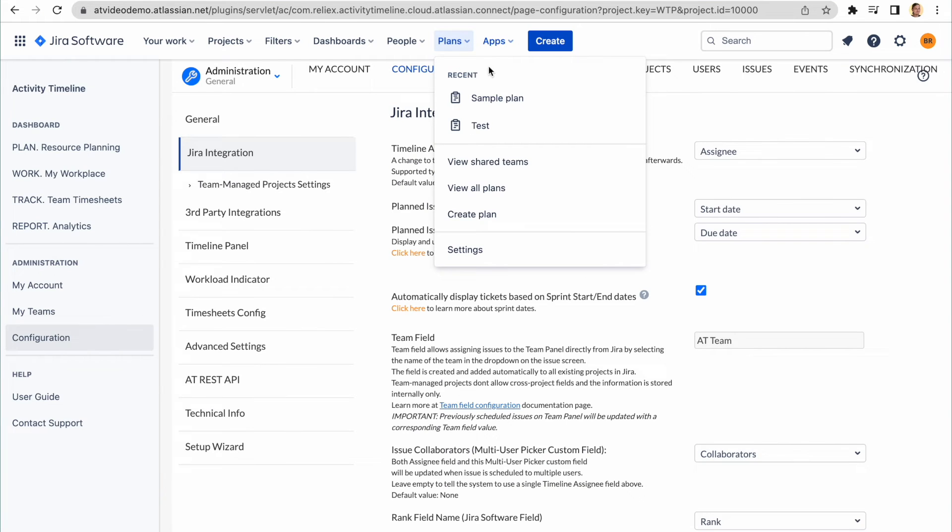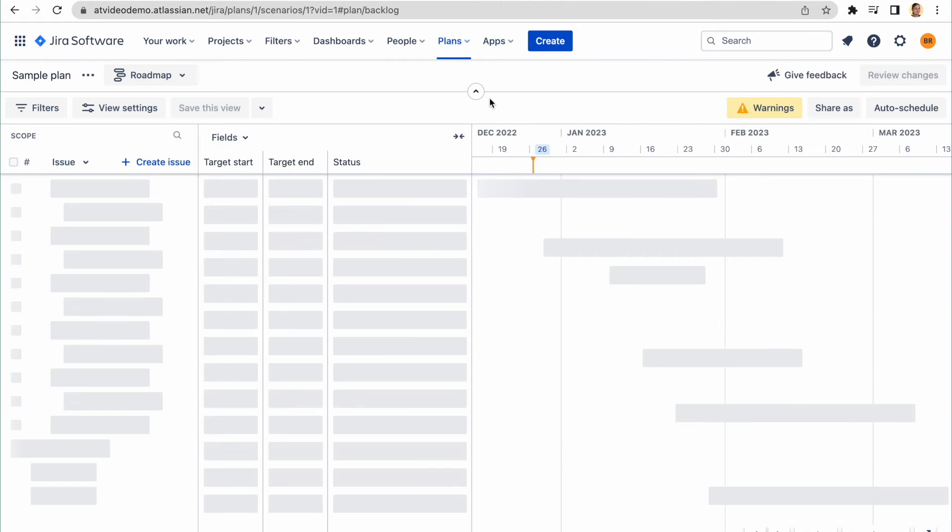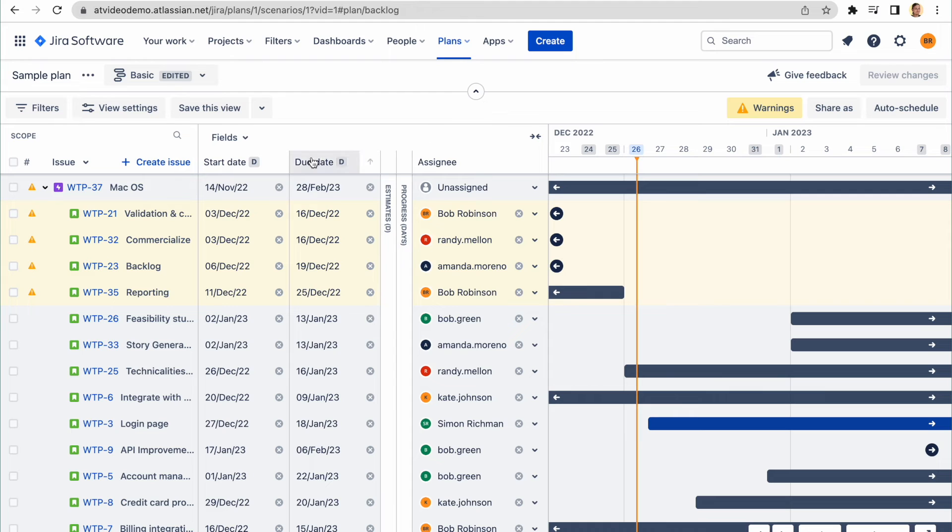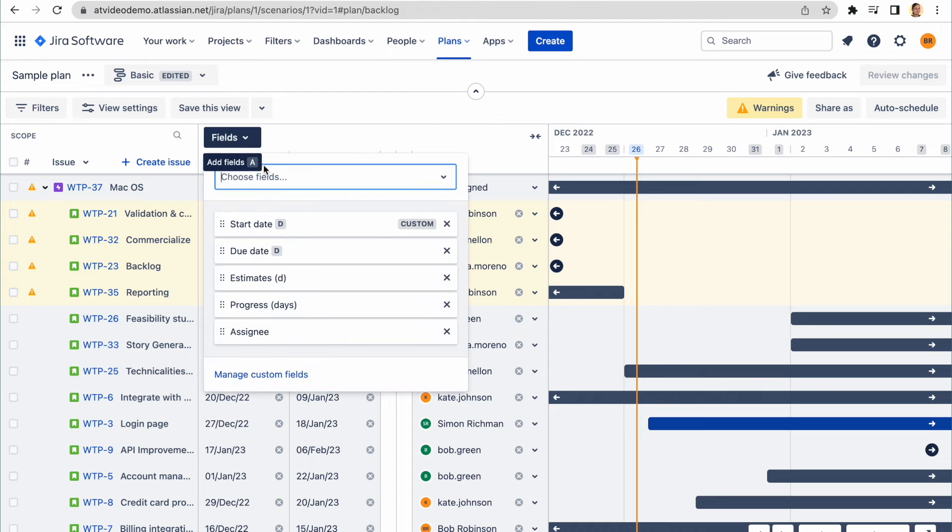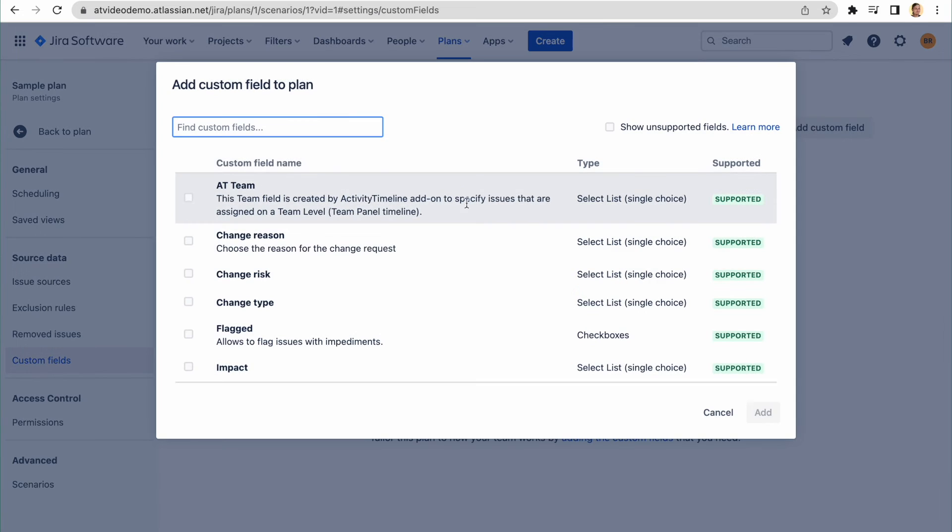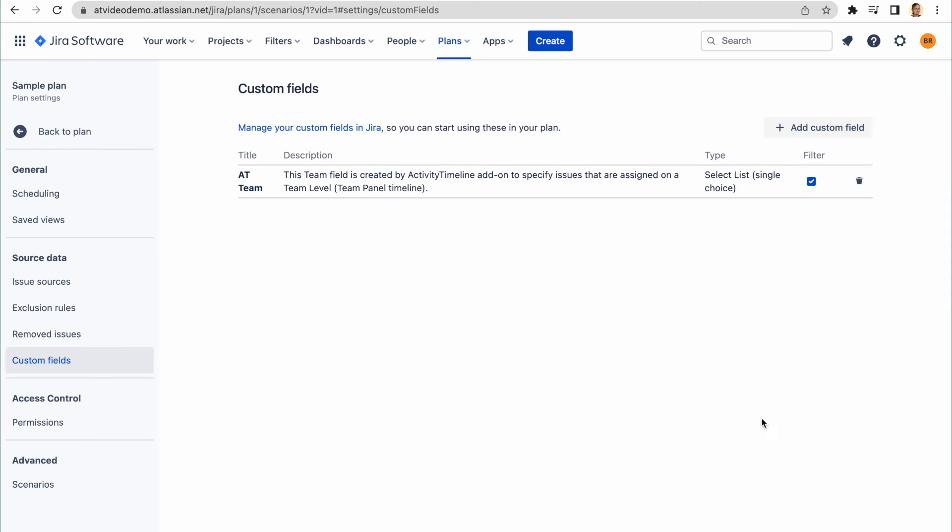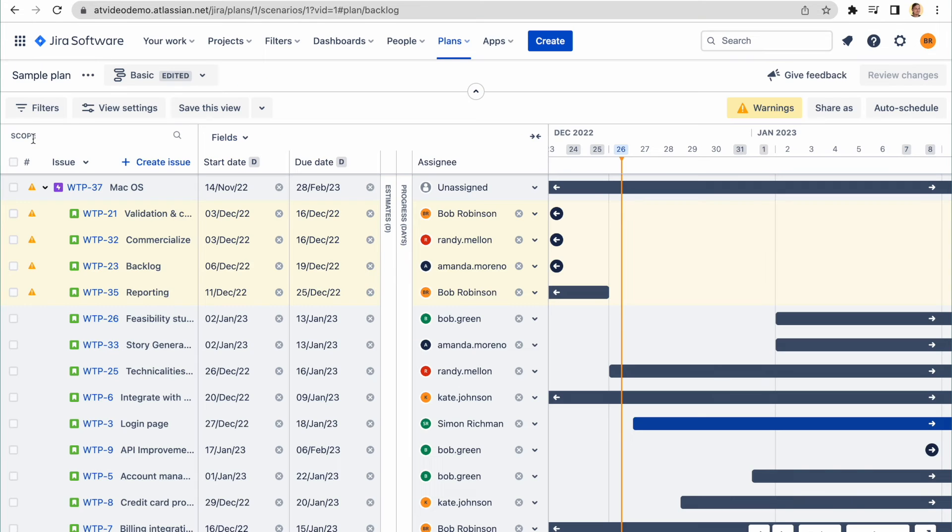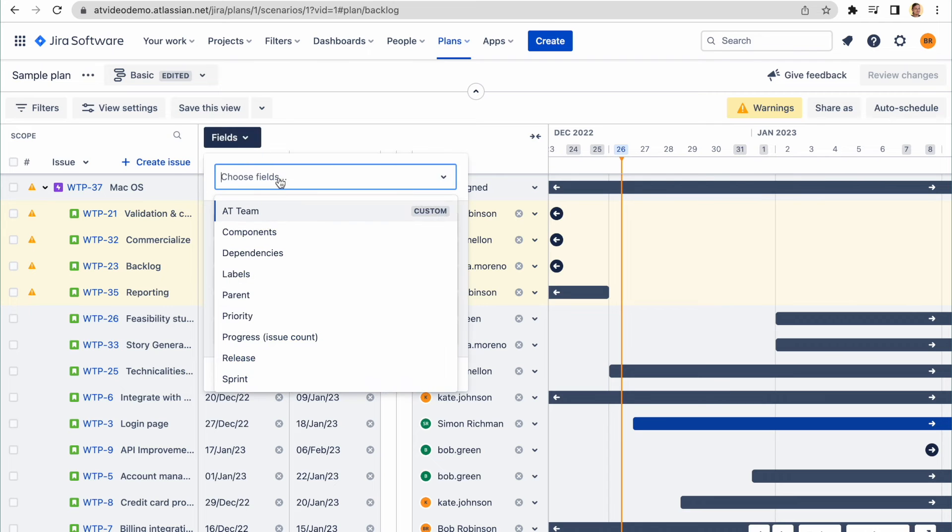Then, open Advanced Roadmaps, Fields, Manage Custom Fields, and click to add Activity Timeline field in the list. Once this is done, go back to Plans and add this field into the list of displayed fields.